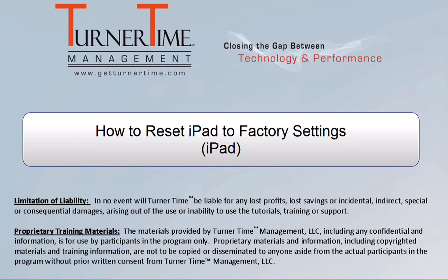Hello and welcome to Turner Time Tutorials. This video is on how to reset your iPad to factory settings.